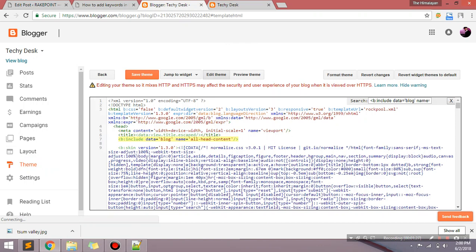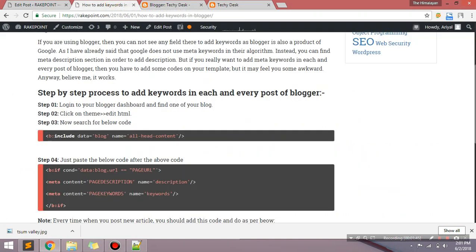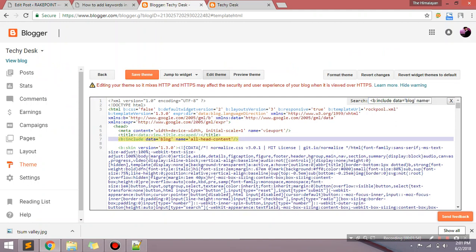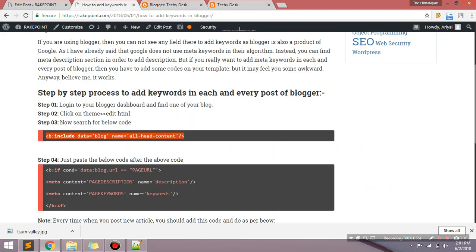I think if you are only an HTML CSS developer, you may not understand this code. However, you don't need to understand all these codes. You just need to find this code only. Just copy this code and search. This is exactly here.